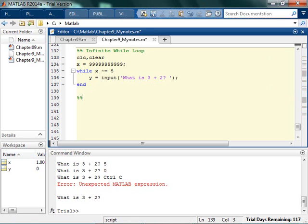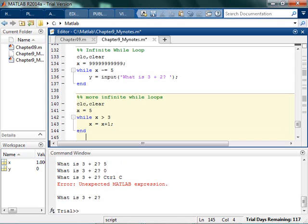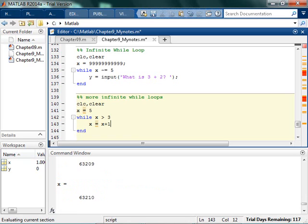Another example of an infinite while loop: I set x equal to 5, and I say while x is greater than 3, I want to say x is equal to x plus 1. Every time I go through the loop, I add 1 to x. But obviously the problem is that x is always going to be greater than 3, because it started at 5 and I keep adding to it. So this is definitely an infinite loop.